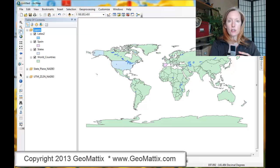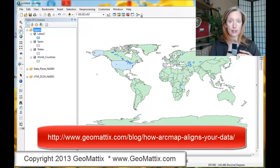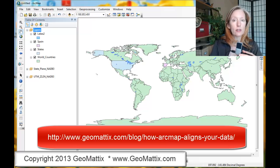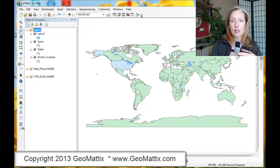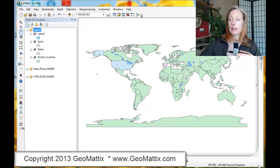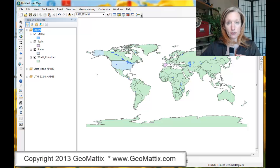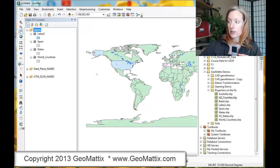This is a continuation of a demo I did previously, a video in which I showed projection on the fly and how it works. You can see on the screen I have the world countries, a few individual countries, and a lakes layer added from the previous demo. If I add that last piece of data again, which was the Arizona counties — which you may recall was missing its projection file — you'll see what happens.